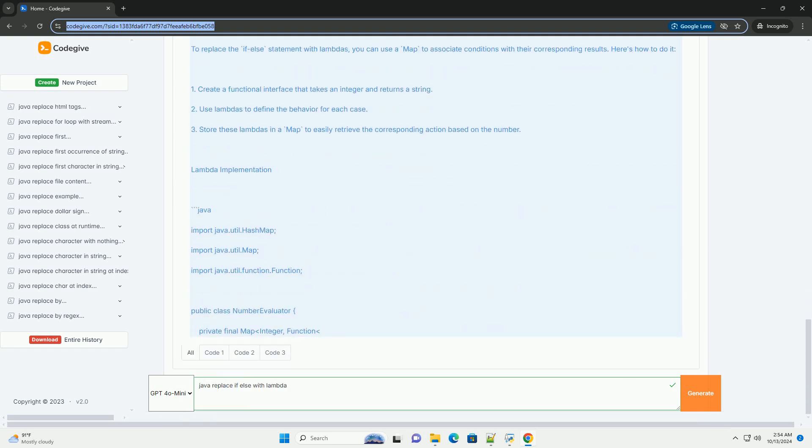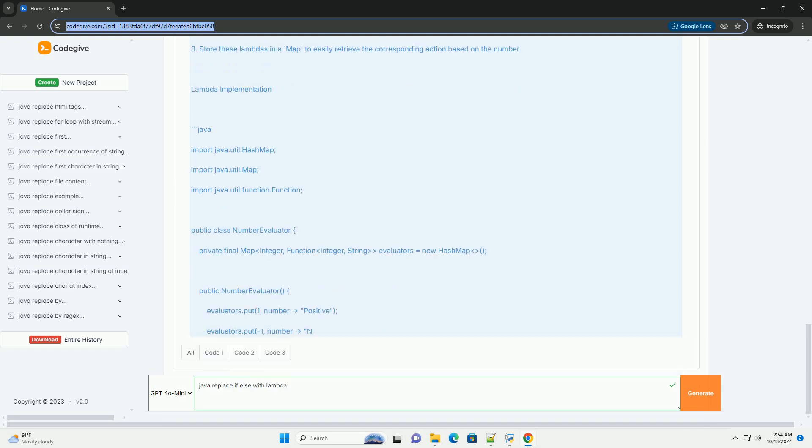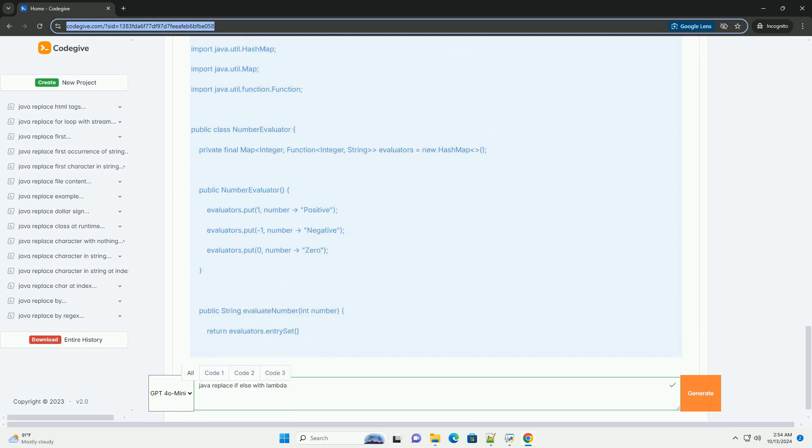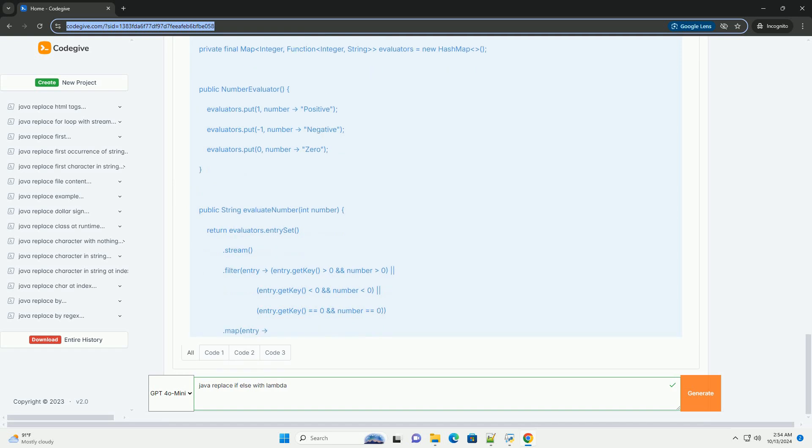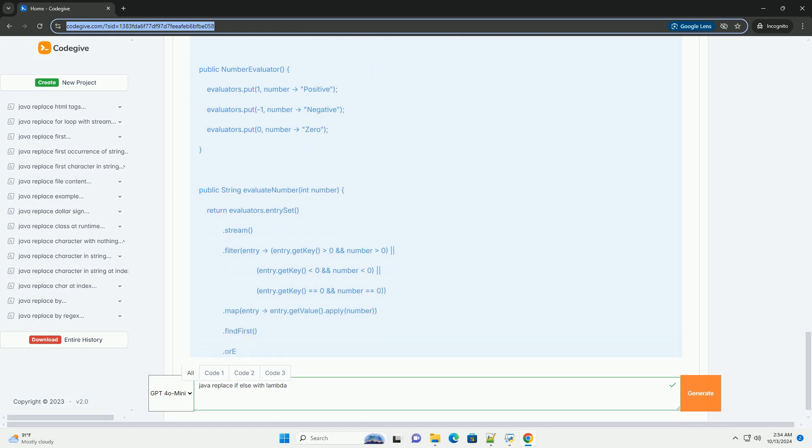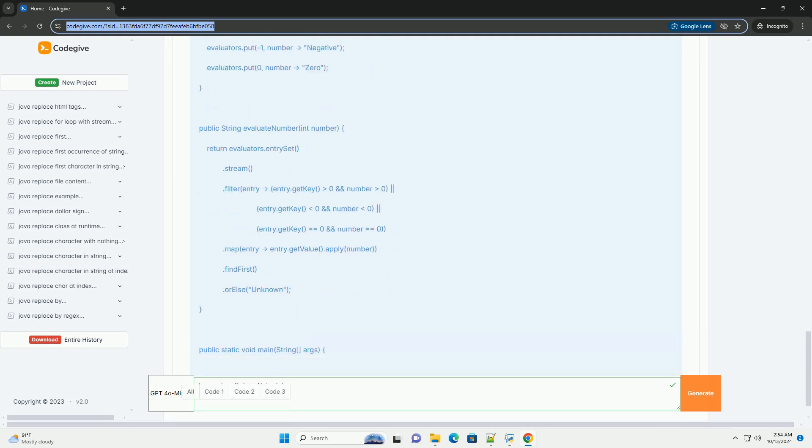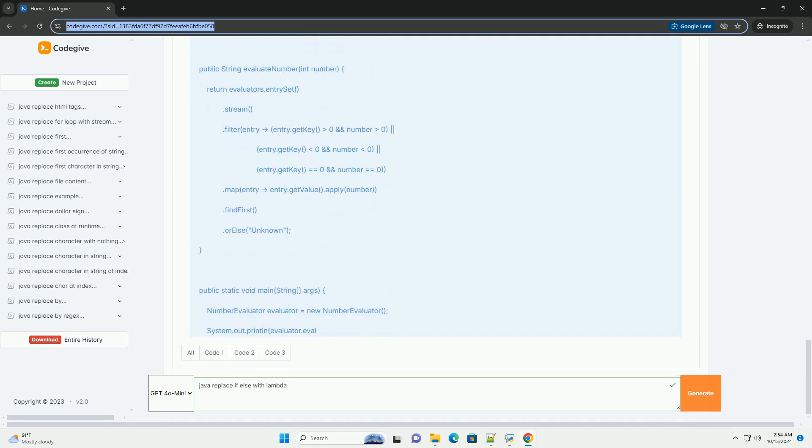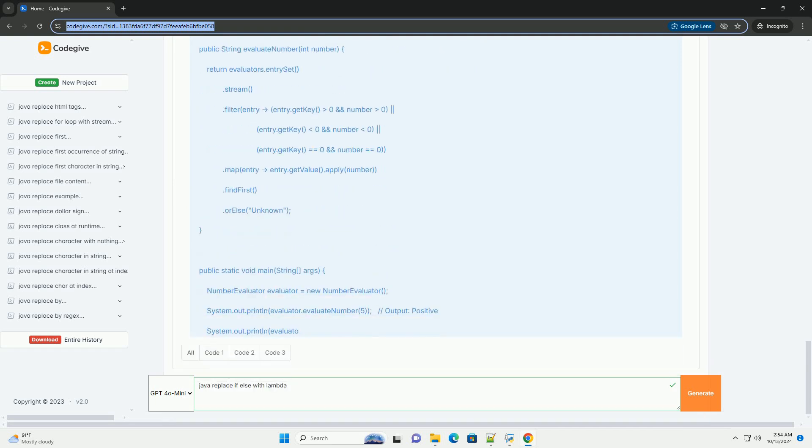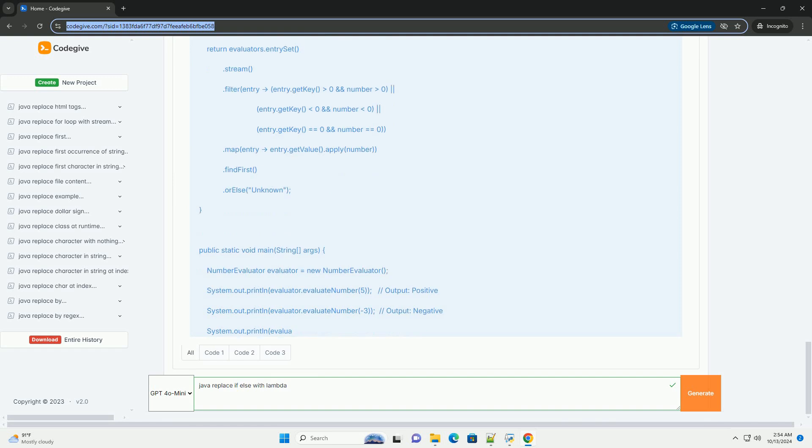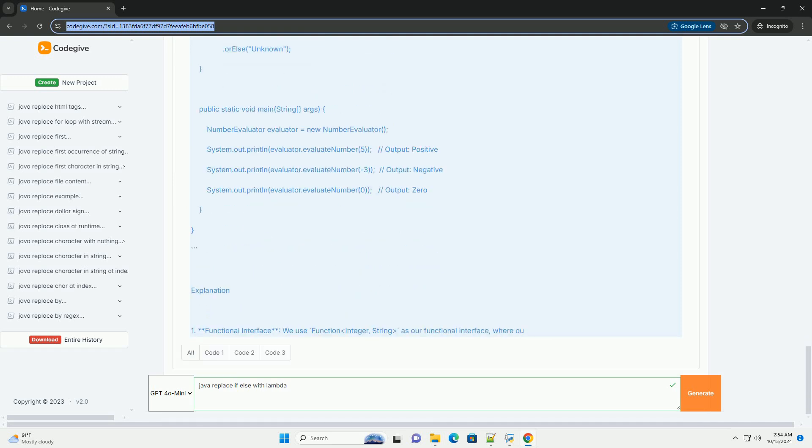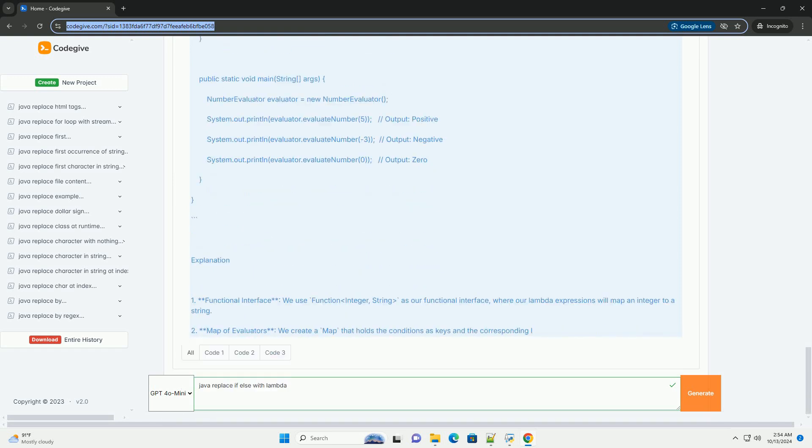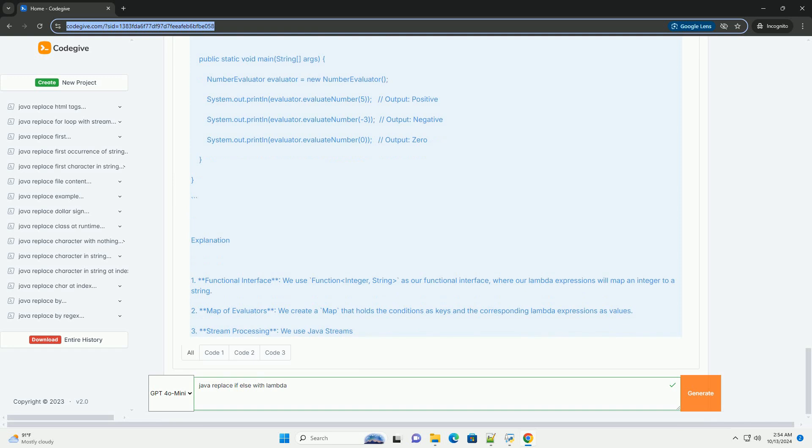Overview of Lambdas in Java: Lambdas were introduced in Java 8 and allow you to write instances of single-method interfaces, or functional interfaces, in a more concise way. This is particularly useful for writing cleaner and more readable code.